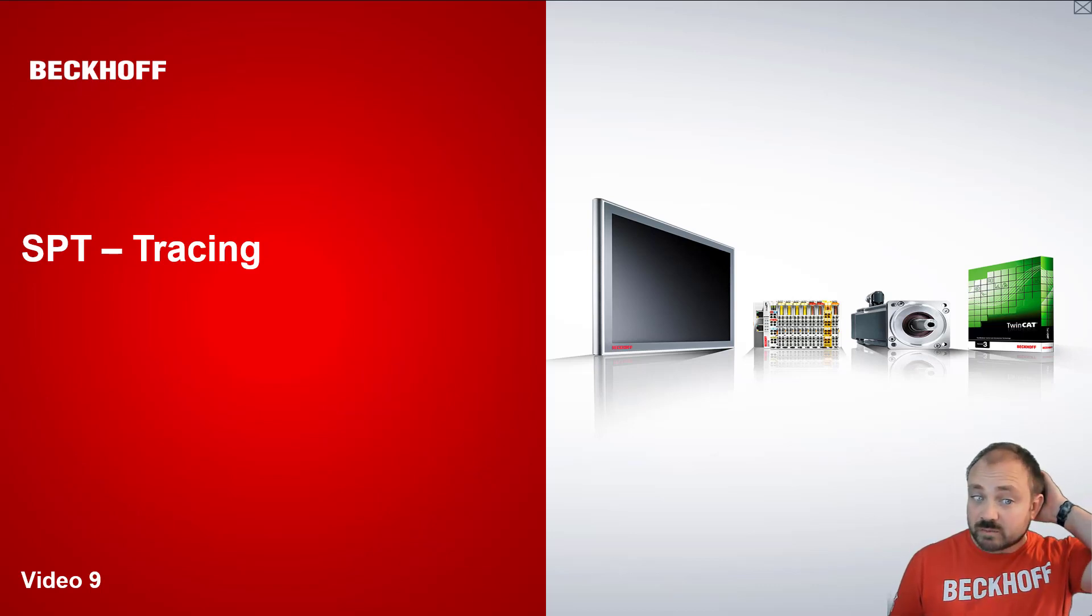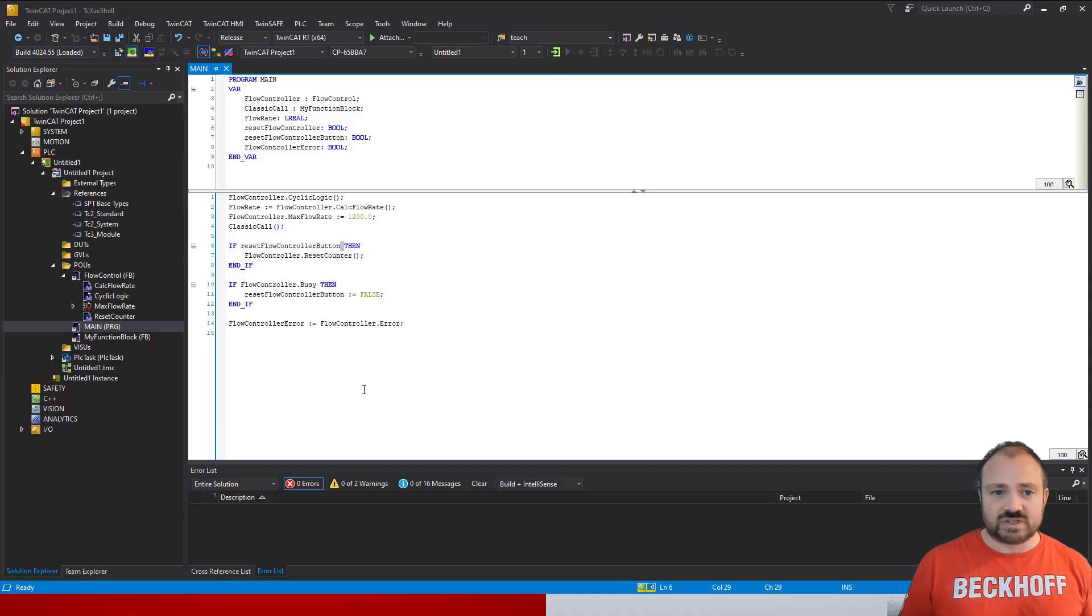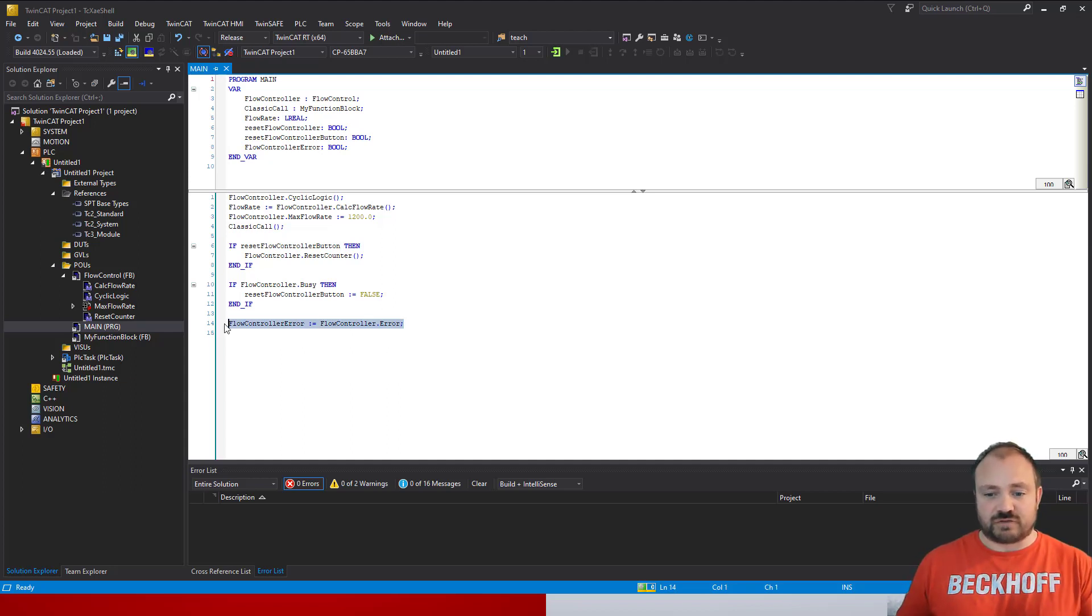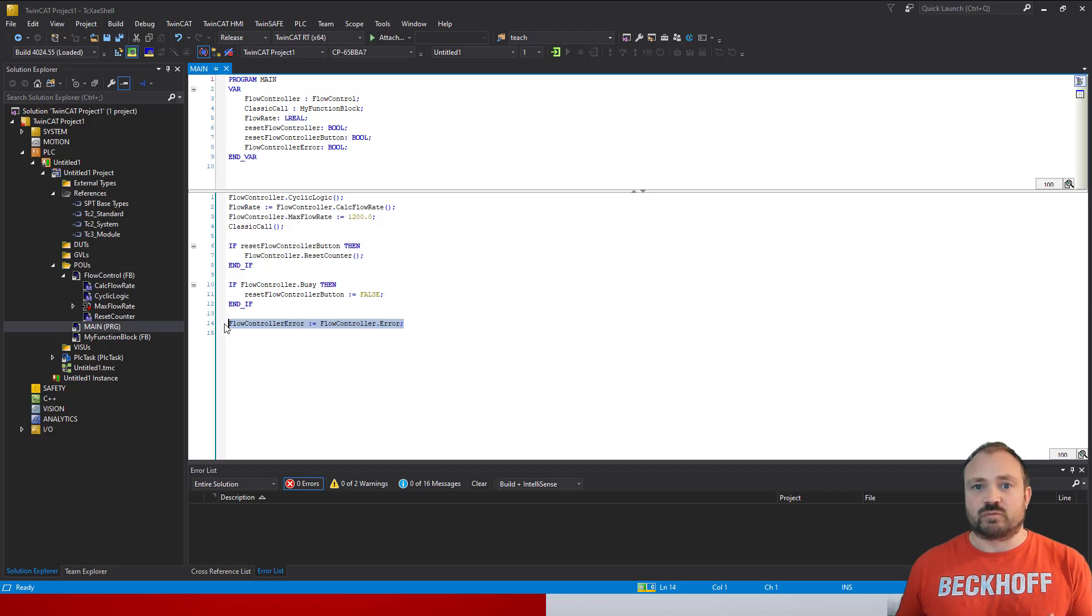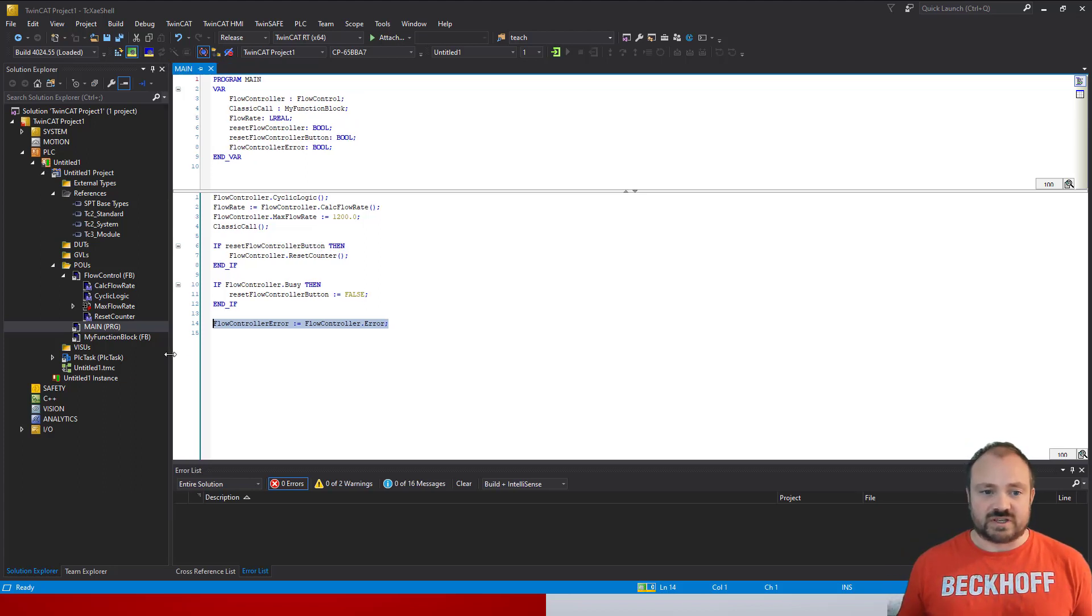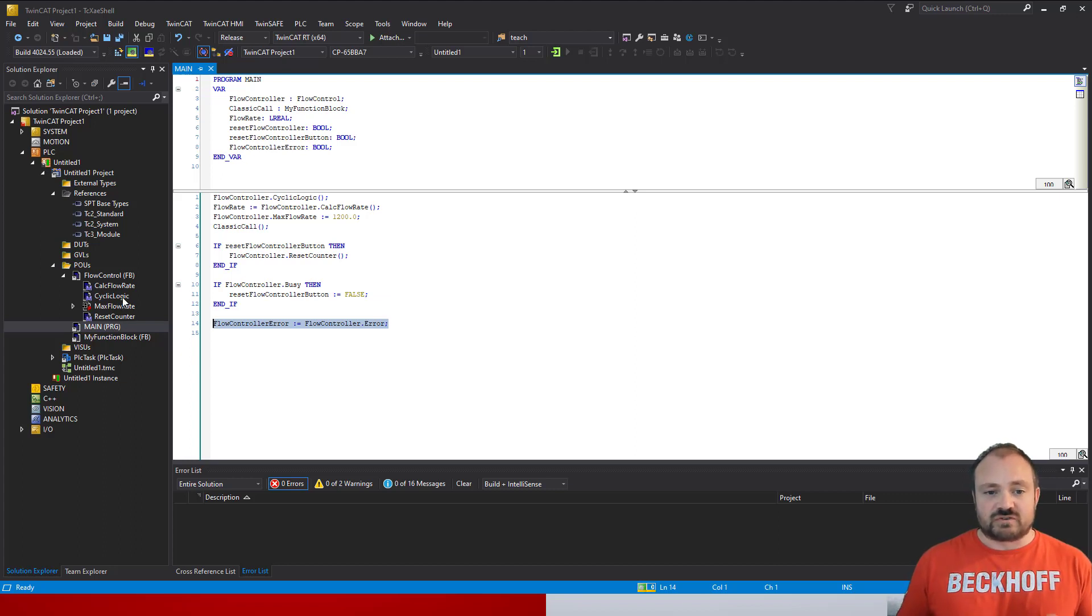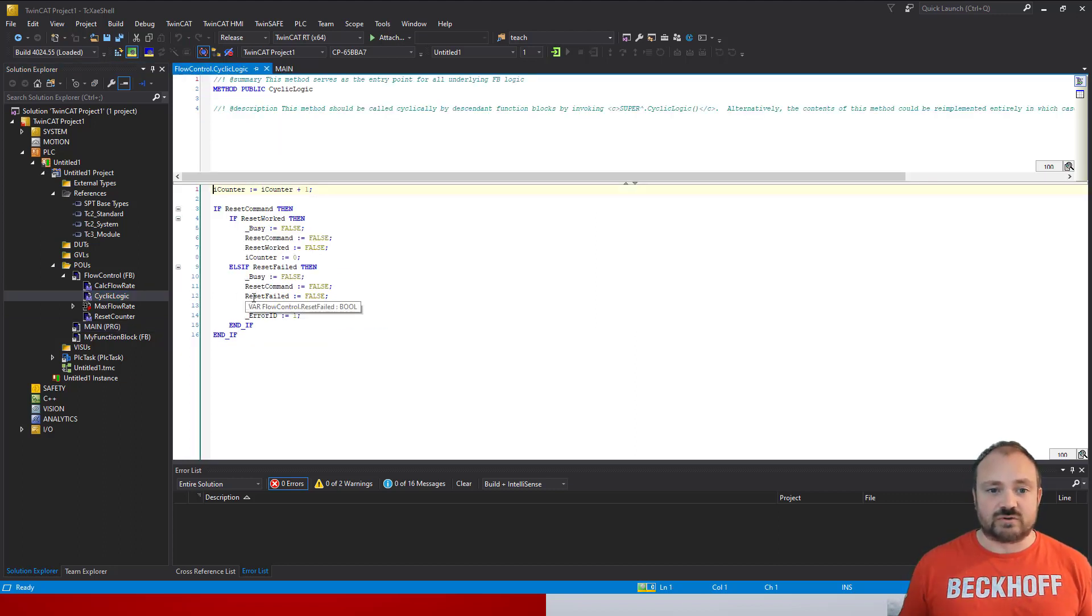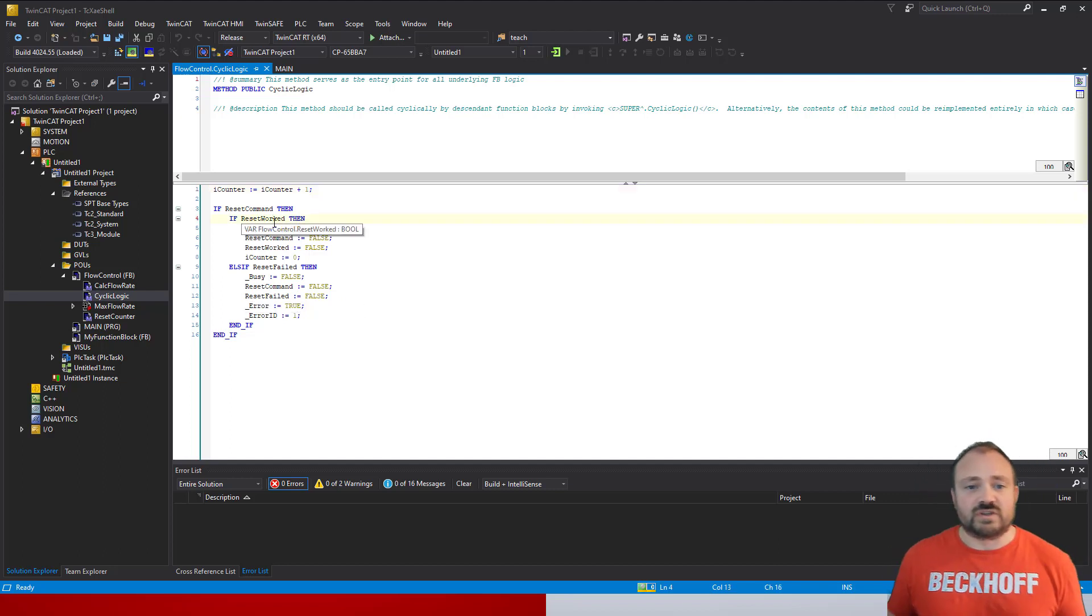Picking up where we left off, you remember that we had our flow control error being reported into our main program, into our flow control error flag. So if the system went into error we could see that in the program. But that's what's happening programmatically—if you want to see that you have to go through and find it in your program. If your HMI isn't set up to report that error, you'll have to go through your program code to find and read it.